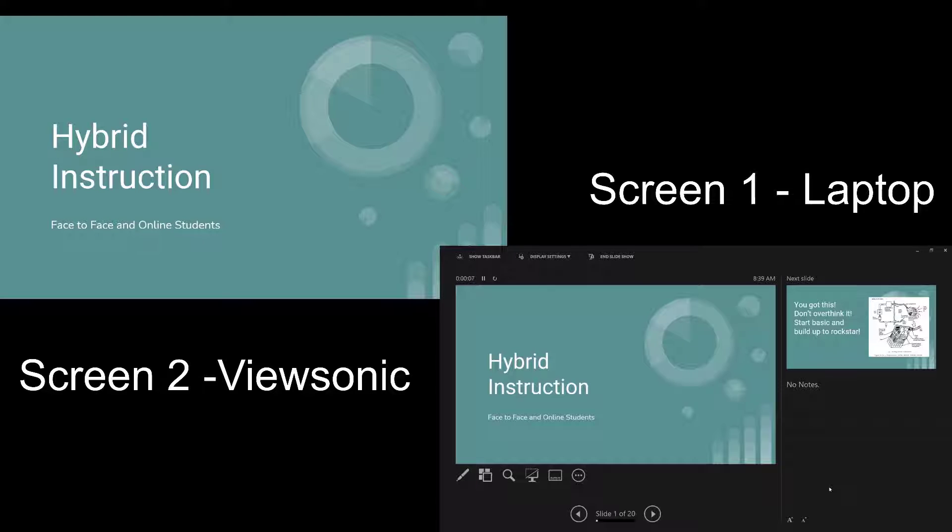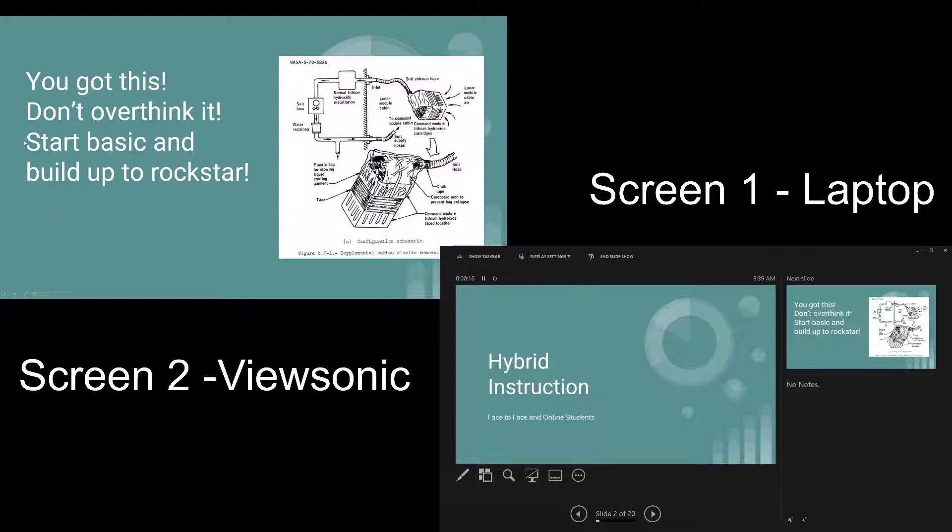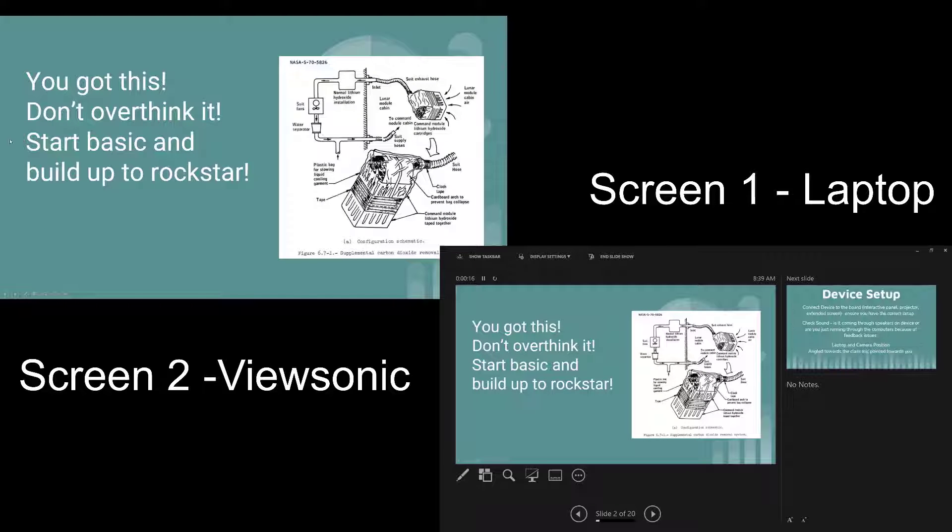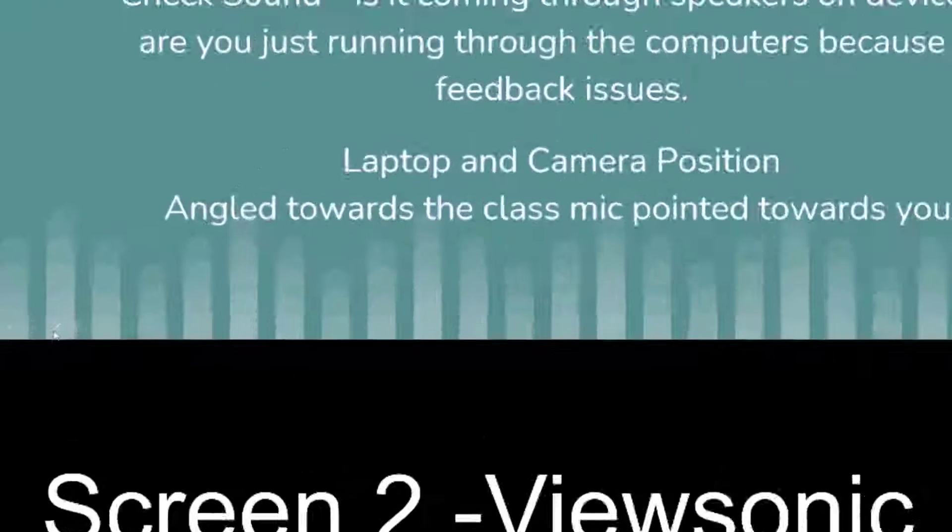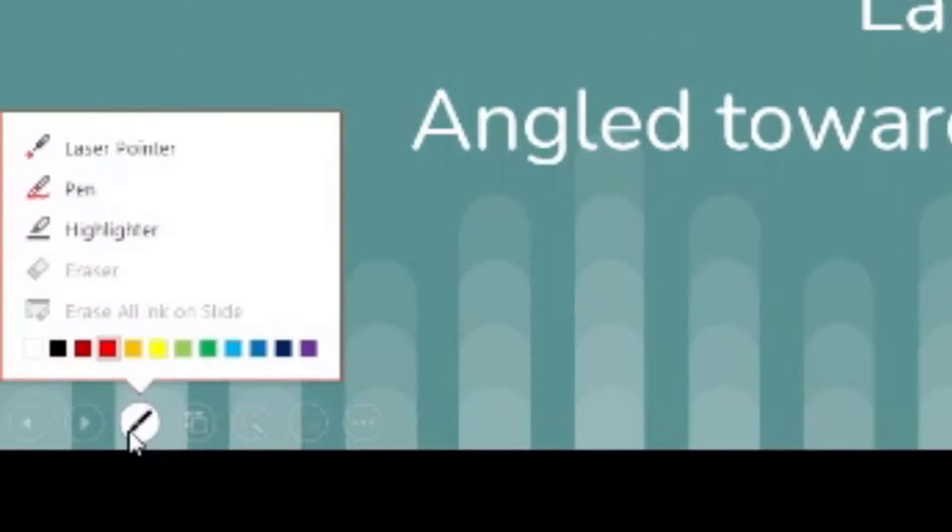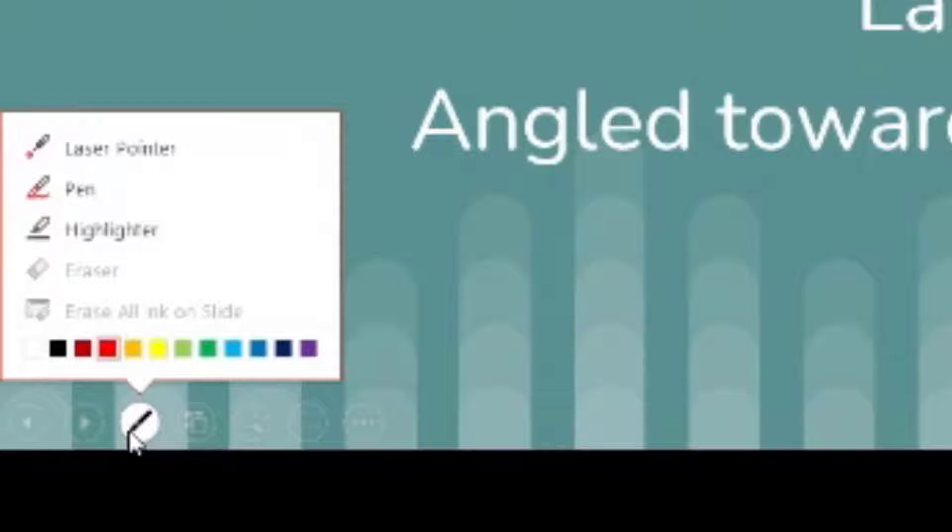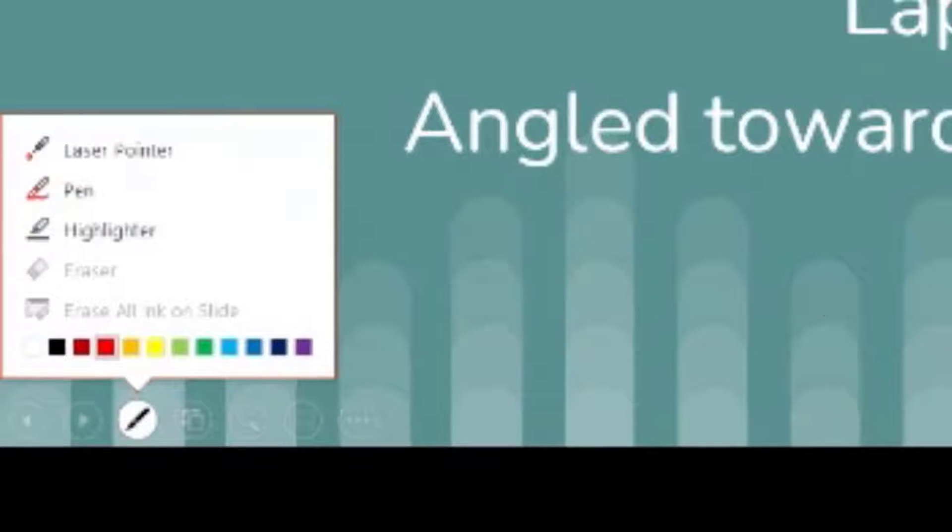Then screen two gets the presentation, so I can use the tools in PowerPoint to annotate over here. I could just do a light tap on the left-hand side or down at the bottom, depending on where it shows up, and you can use these tools to annotate on your PowerPoint.